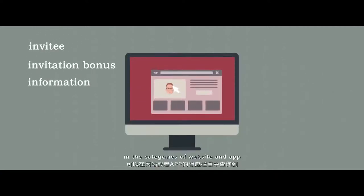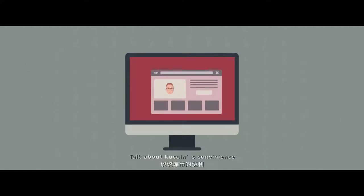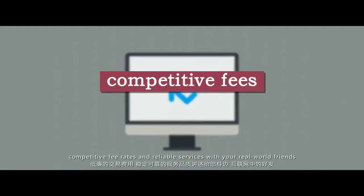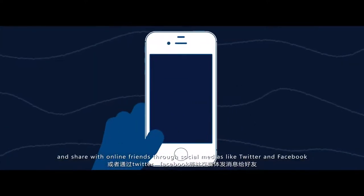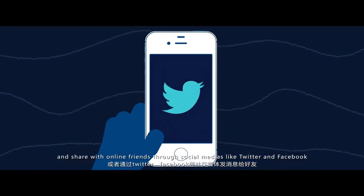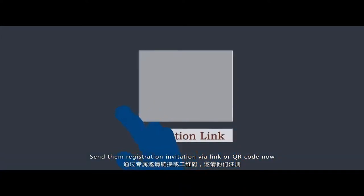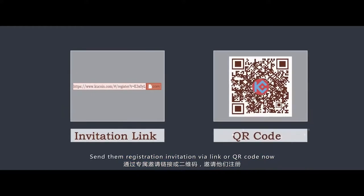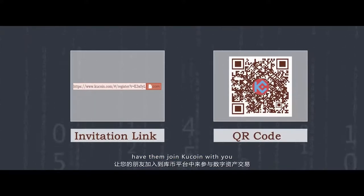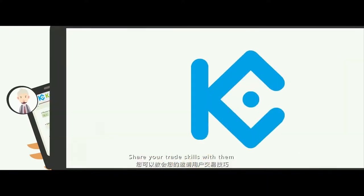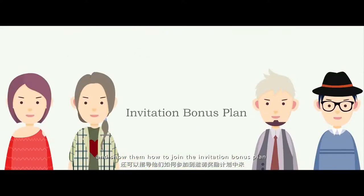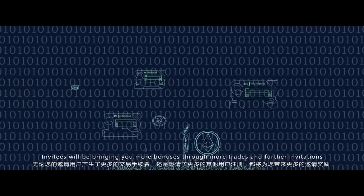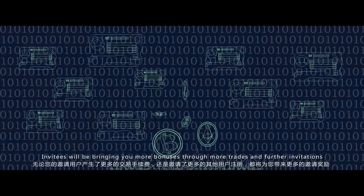Your invitee and invitation bonus information is detailed in the categories of website and app. Talk about KuCoin's convenience, competitive fee rates, and reliable services with your real-world friends, and share with online friends through social media like Twitter and Facebook. Send them a registration invitation via link or QR code now. Have them join KuCoin with you, share your trade skills with them, and show them how to join the invitation bonus plan.